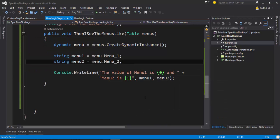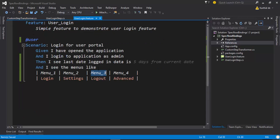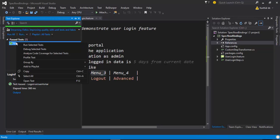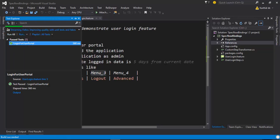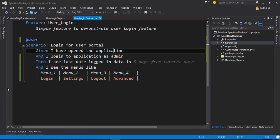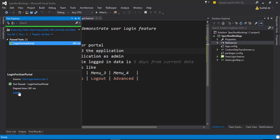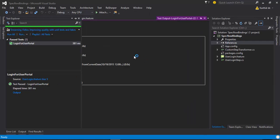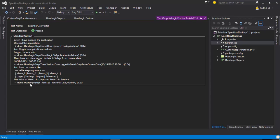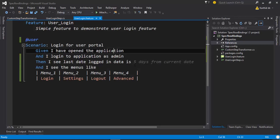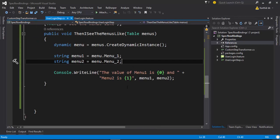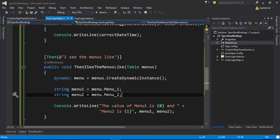I'm just going to save this and now if I see the step definition, the feature file here, the step definition is being mapped. Let's try to run this and see if it works. Seems like it is passed. If we go to the output we can see that the value is coming here: the value of menu1 is login and menu2 is settings. Great, so I'm just going to close this.